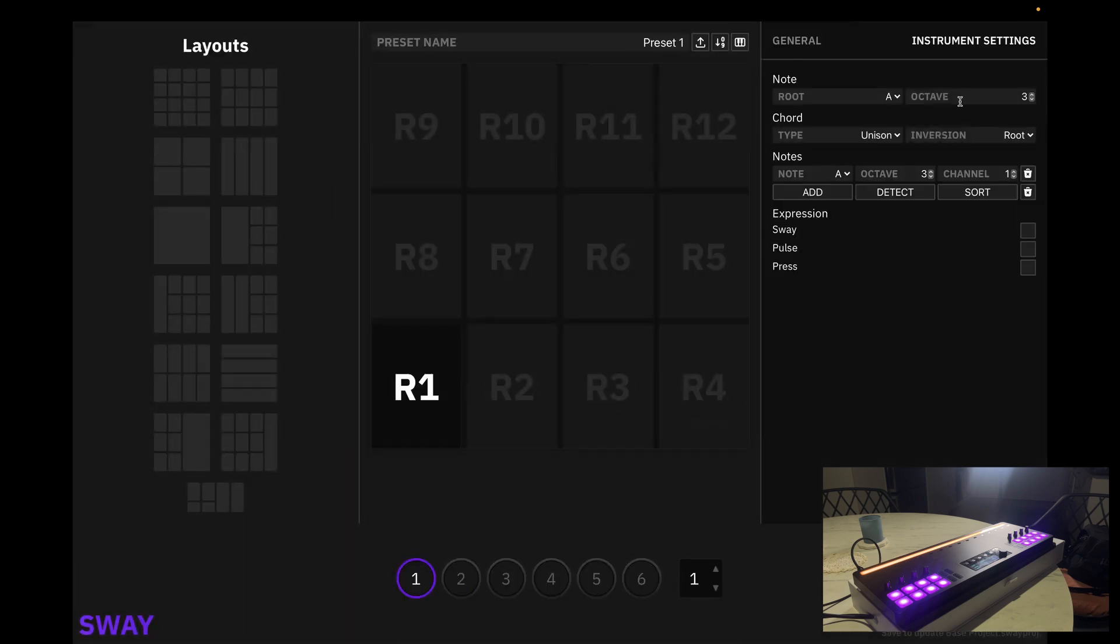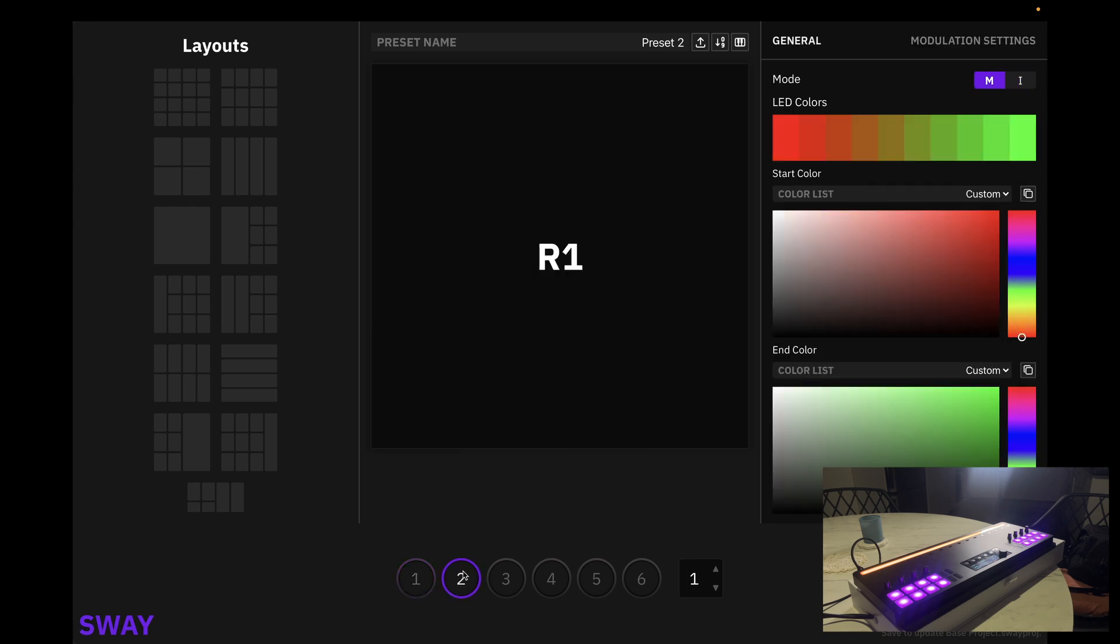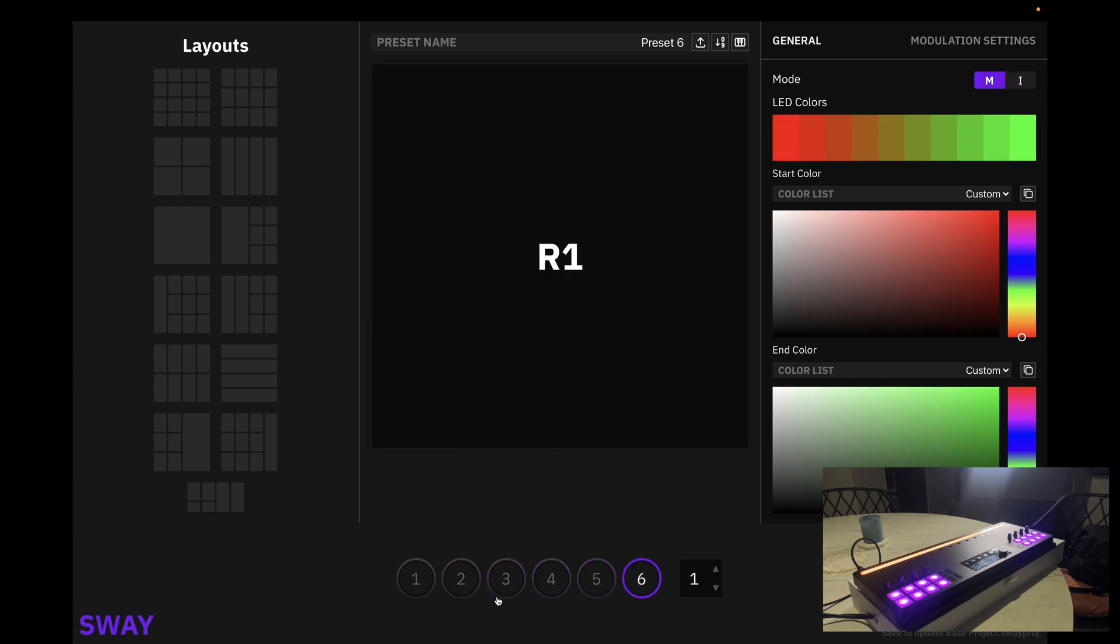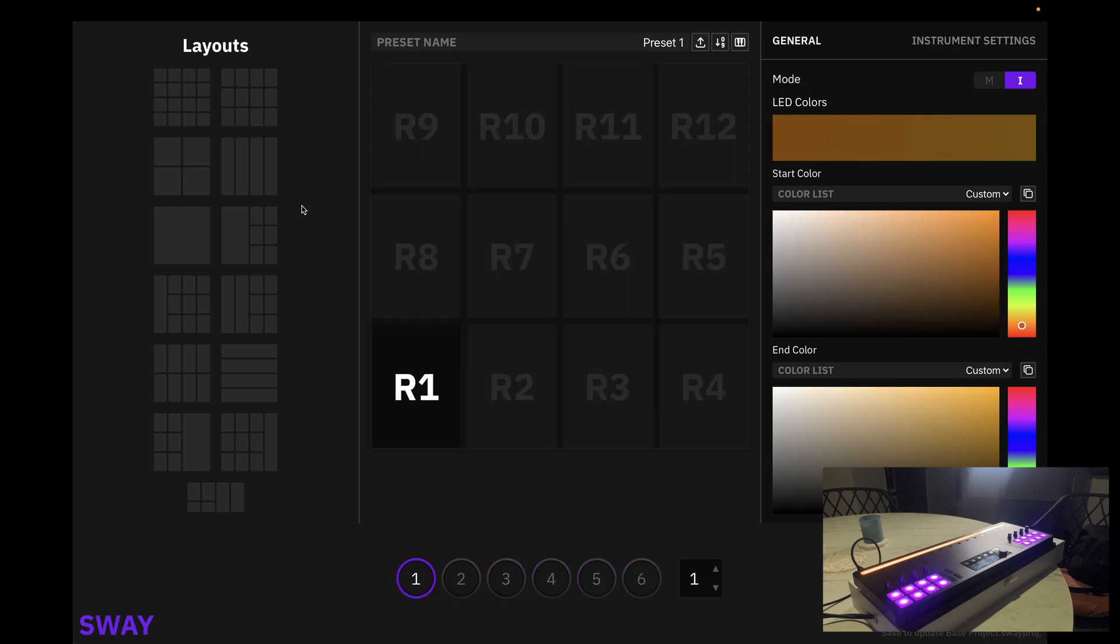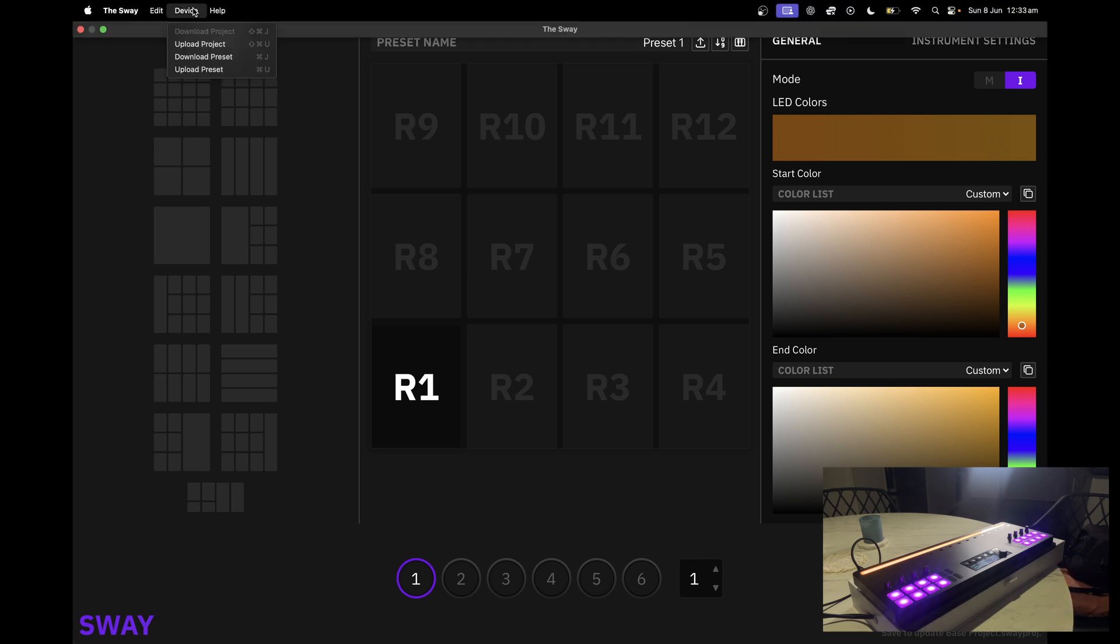Now what you will notice is you have a default set of presets. Let's go ahead and upload this preset bank to the Sway, so we're going to go up here, click Device, and click Upload Project.